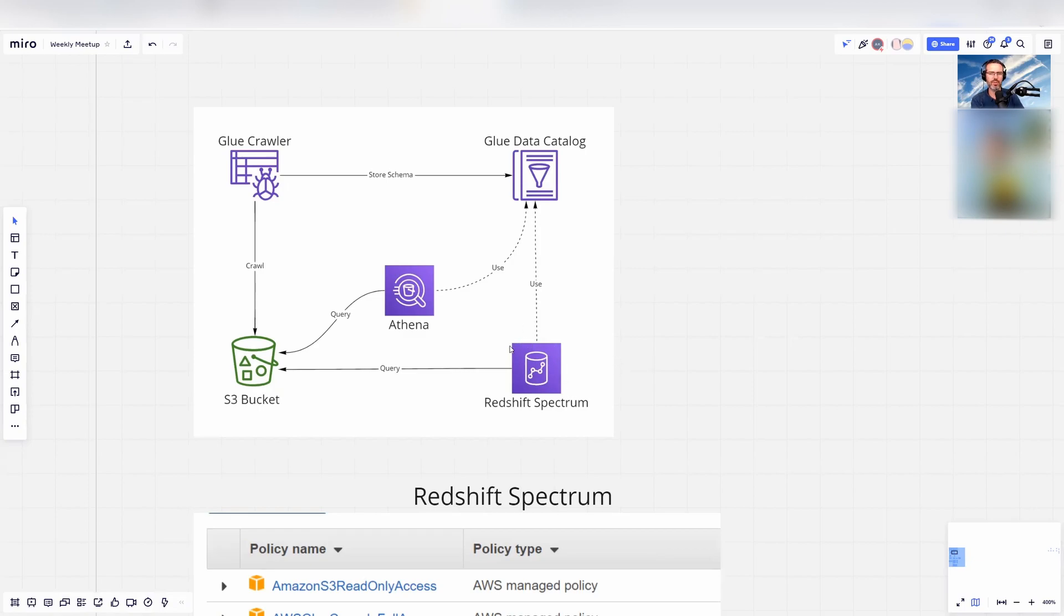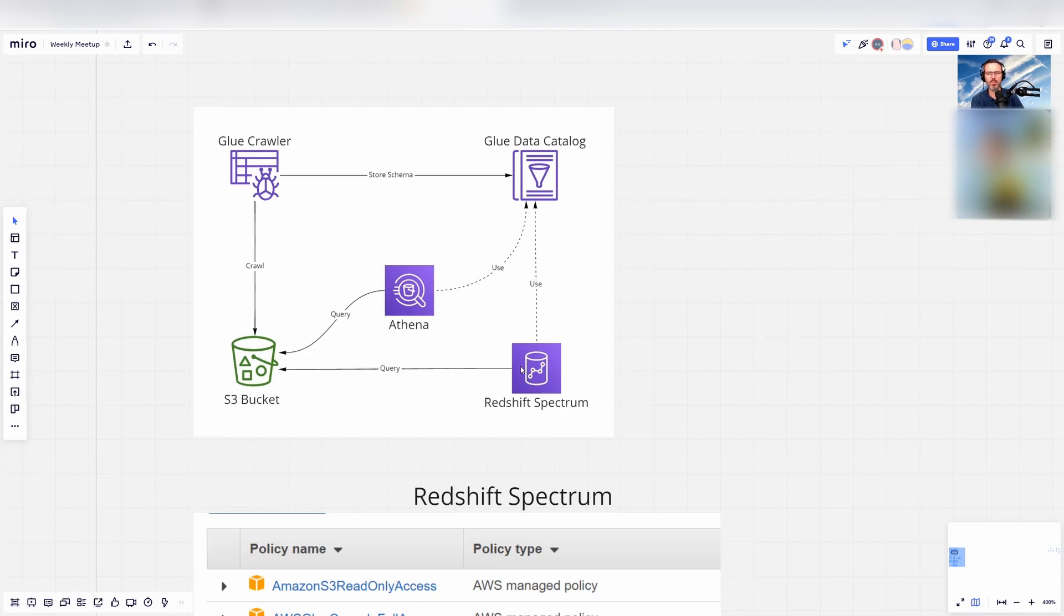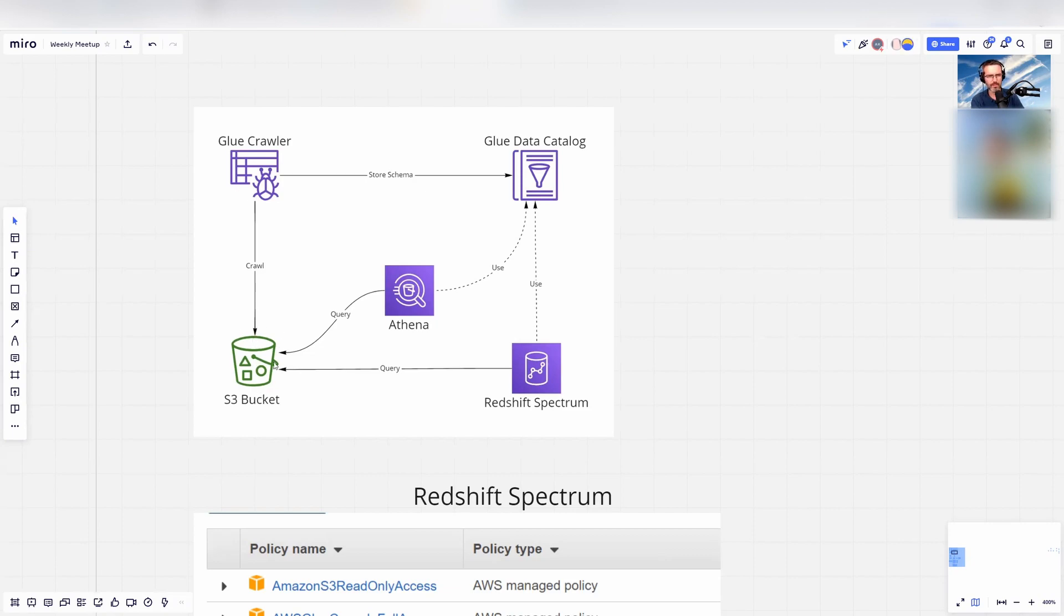You can have a data warehouse where, for instance, Snowflake has the option of creating external tables where you use a raw data format. You use the raw storage as external tables with your data warehouse, and you can easily query the data.